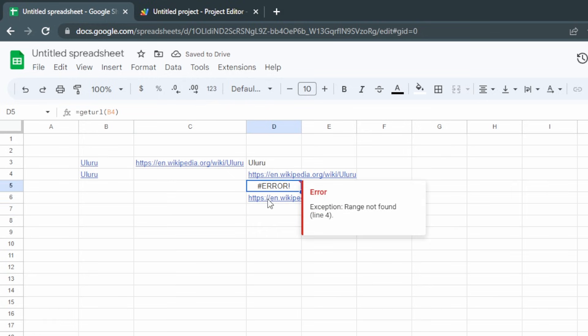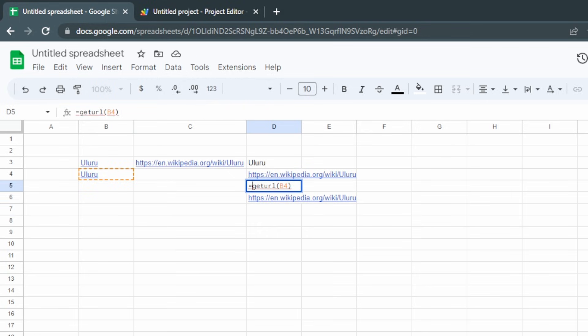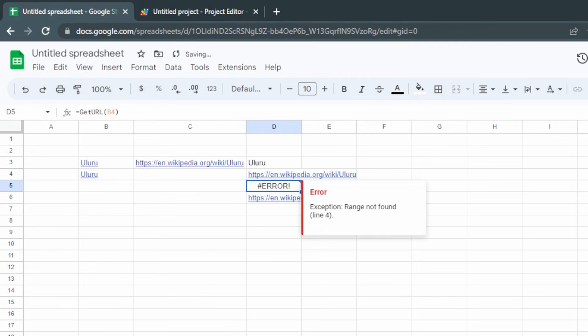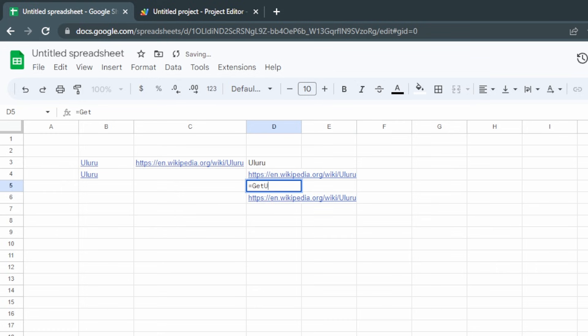If we were to change the casing of getURL after the fact, it still gives us an error because we actually have to delete the whole thing and start over — which is a bit of a pain. So let's see how we can improve the script so that uppercase, lowercase, or mixed case doesn't matter.